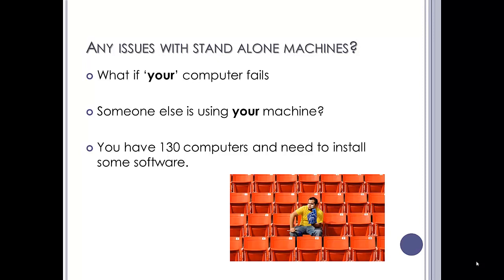What if you have a huge amount of computers and you need to install some software? You would need to install every machine individually.